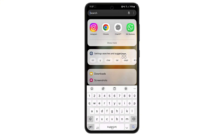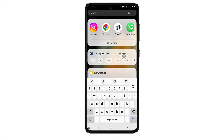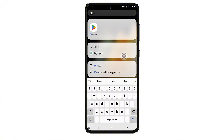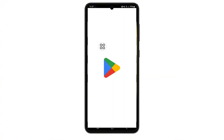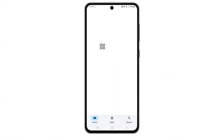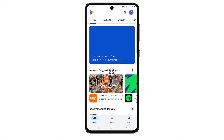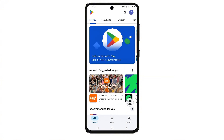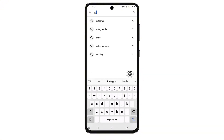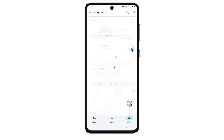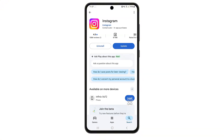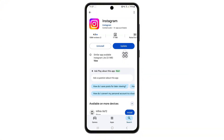Now minimize settings and open your Play Store, or App Store if you're on iPhone. Search for Instagram, and if there's an update available, go ahead and update it. This is important because sometimes flash or camera issues are caused by bugs in the older version.